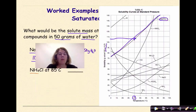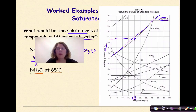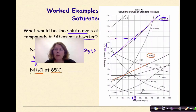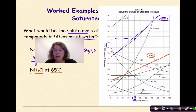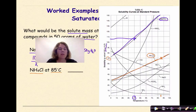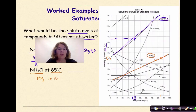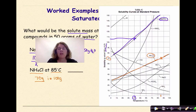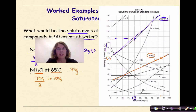Let's look at another example: ammonium chloride at 85 degrees Celsius. Let's go find ammonium chloride — here it is. At 85 degrees Celsius, I'm going to go up until I hit the line, and it turns out it hits almost exactly on the line. Going across, I can see about 70 grams of NH₄Cl in 100 grams of water. But again, we're in 50 grams of water, so I take that 70 grams and divide it by two, which means I'll have about 35 grams of ammonium chloride, NH₄Cl, dissolved in 50 grams of water.